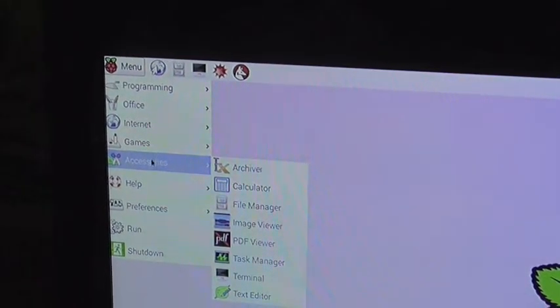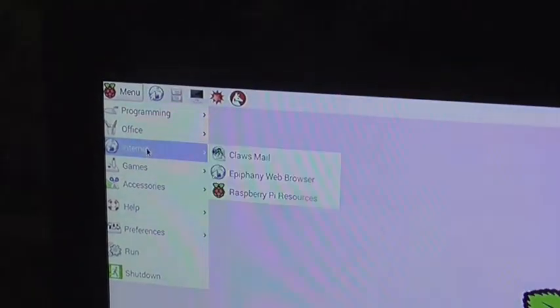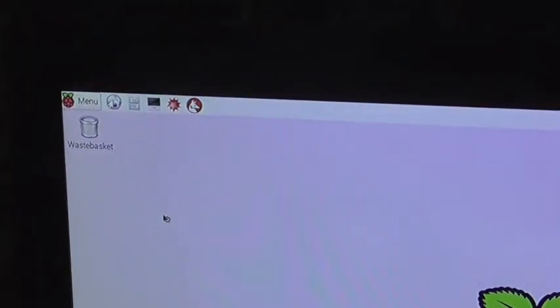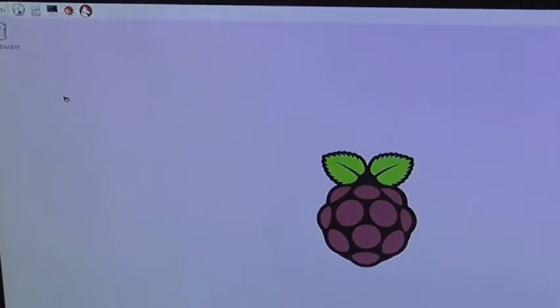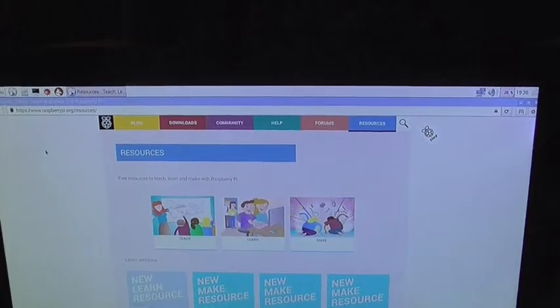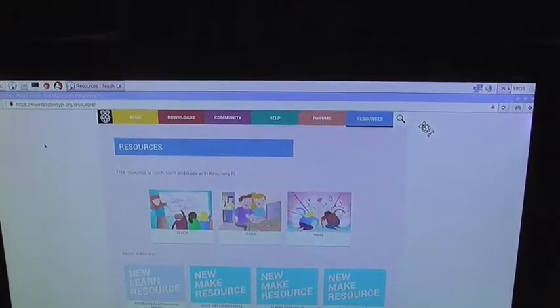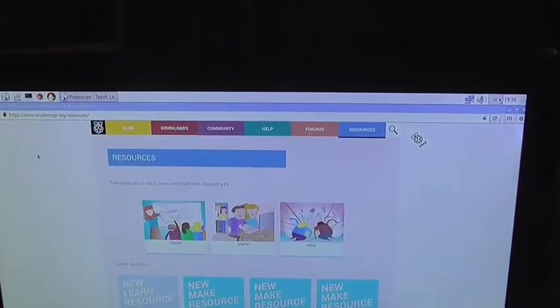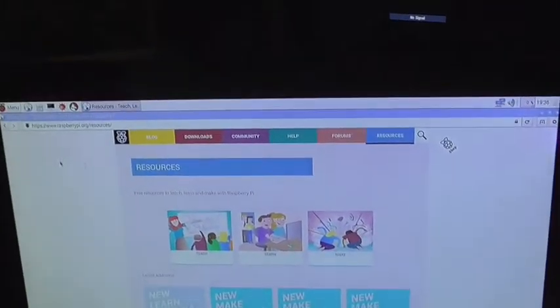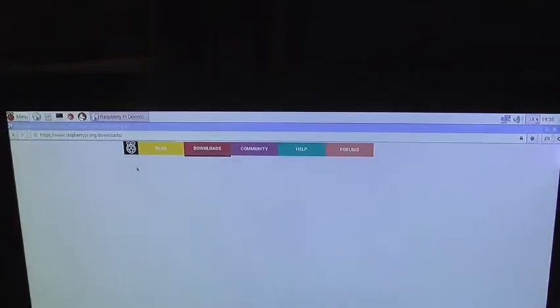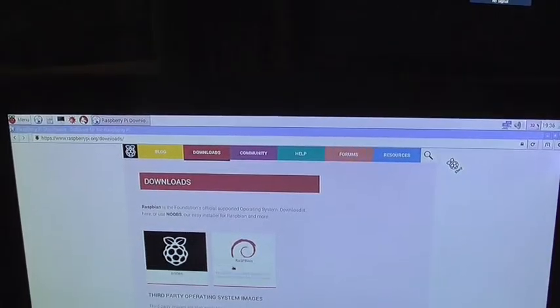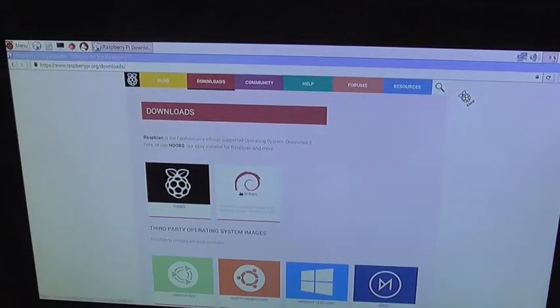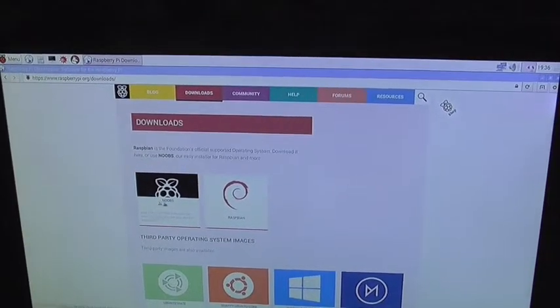Go to accessories. Let me have a look at something internet and Raspberry Pi resources. It's going to be a little bit slow because it's running off an SD card. And that's just a website. Raspberry Pi dot org slash resources. Which is the website we saw earlier. If I had to go on download. And that's where we were earlier to download the Pi image. Okay.